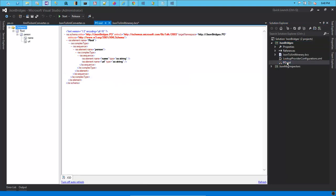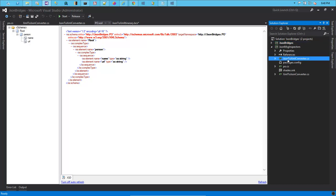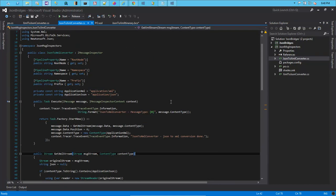Apart from the itinerary we also have a purchase order schema which contains a couple of elements on it. So first let's start to look at the inspectors. The first one we have is the JSON to XML Converter and the second one we have is XML to JSON Converter. Let's look at the JSON to XML one first.